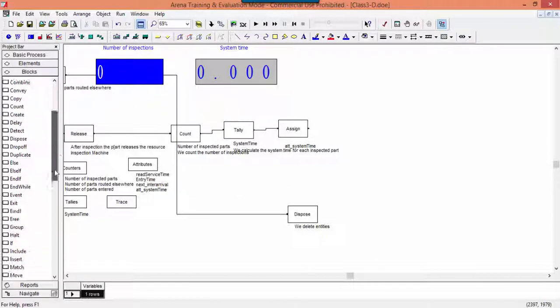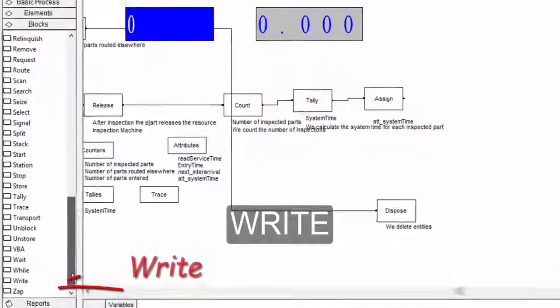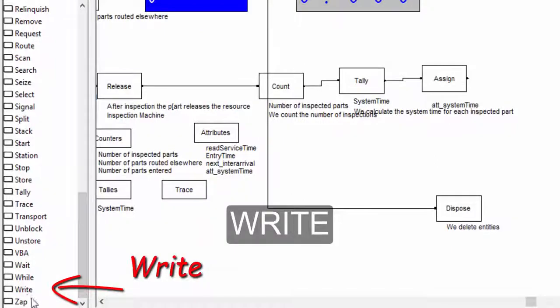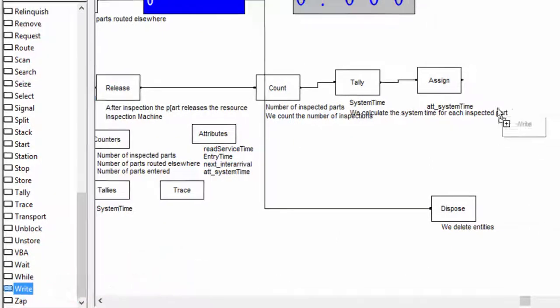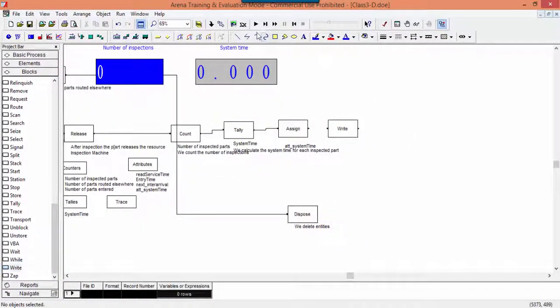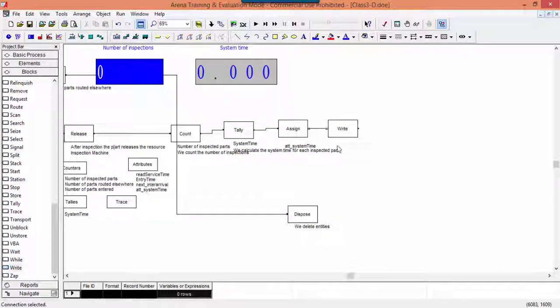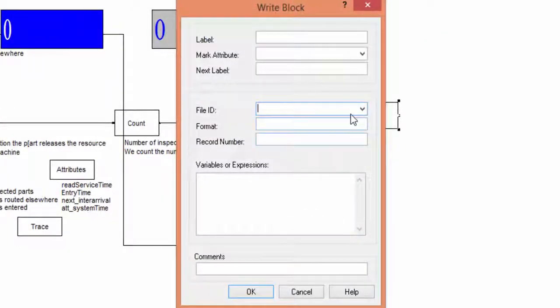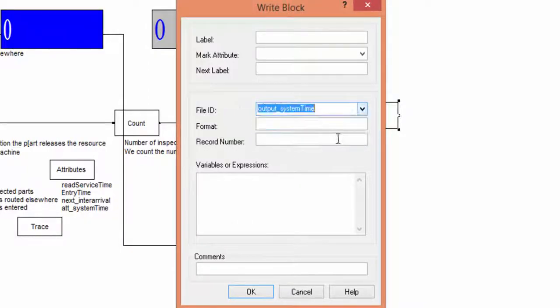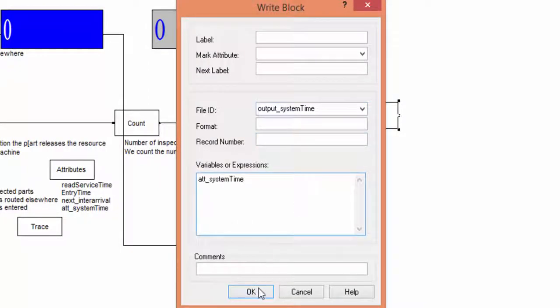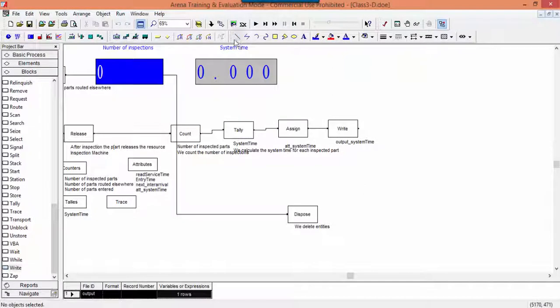Position the right block after the assign. You find it in the block library. Open this block and select the file where you want to save the system times. In the field variables, you write the attributes or variables you want to save on the external file. Confirm it and connect the right block with the dispose.